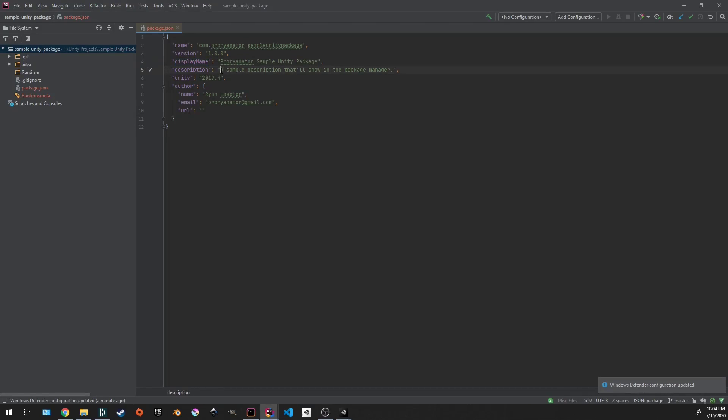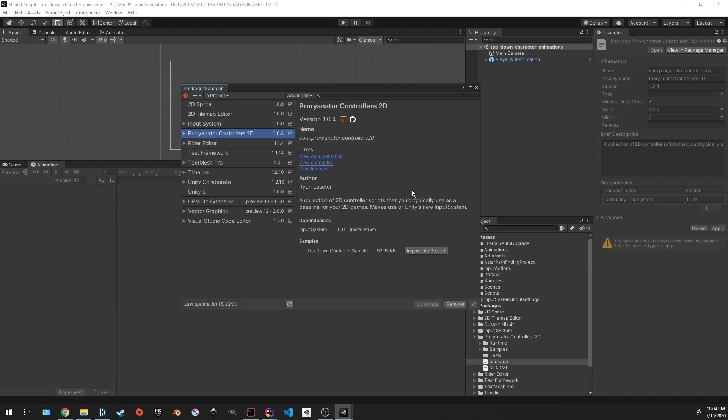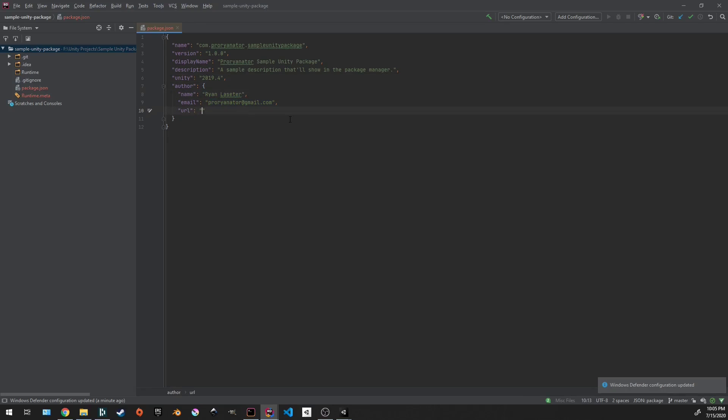The description would be more detailed on what this package has. Same idea though. In here, this is the display name. It's going to have the package name, and then right here - a collection of 2D controller scripts that you typically blah, blah, blah. That's going to be where the description goes. This is going to be the Unity version that your package at least supports, as well as the author and email and your website if you would like to do that.